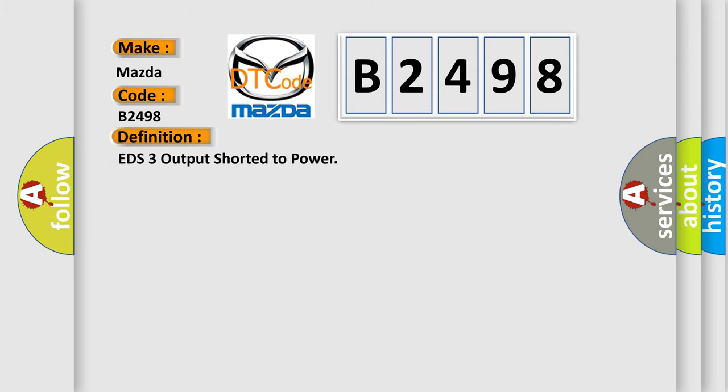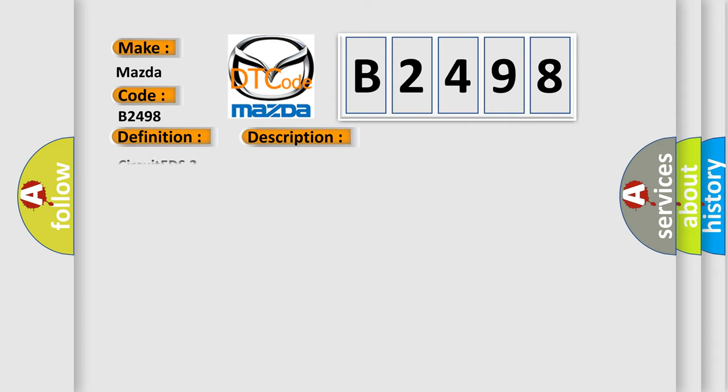The basic definition is EPS3 output shorted to power. And now this is a short description of this DTC code. Circuit EDS.